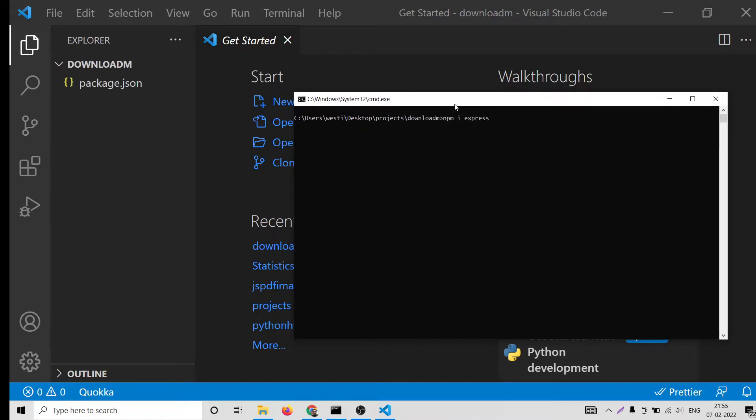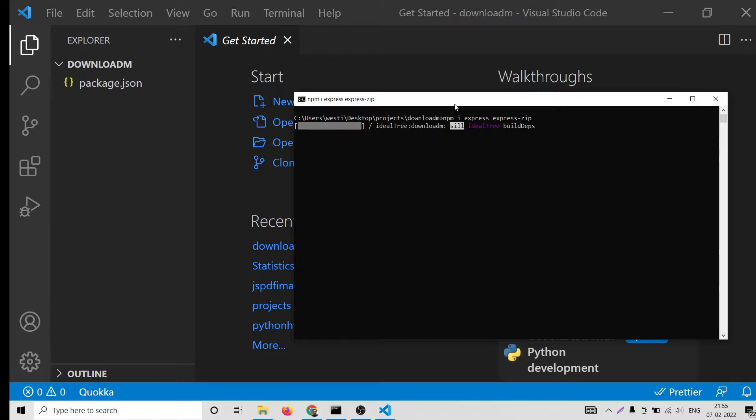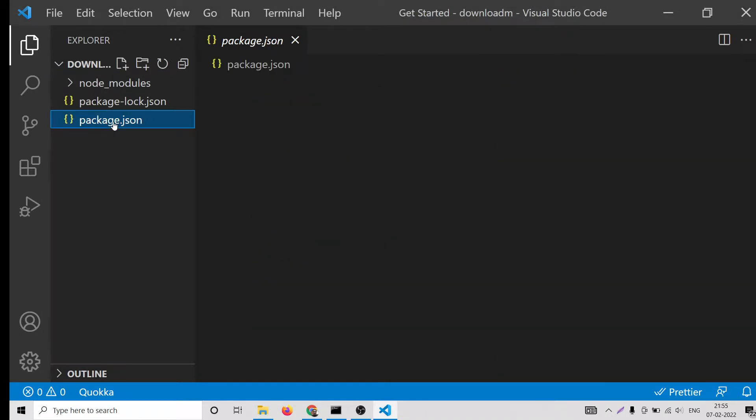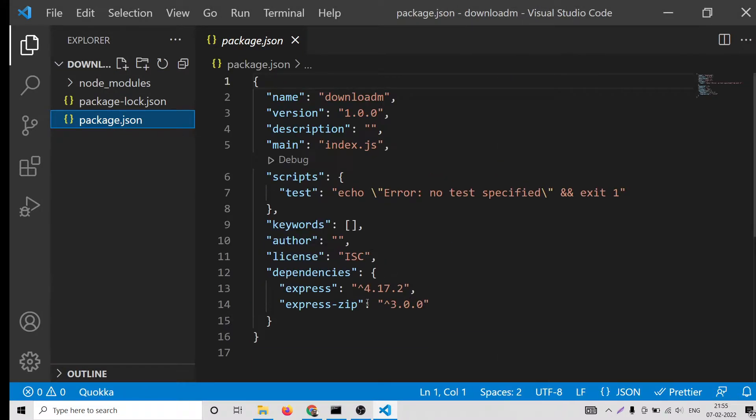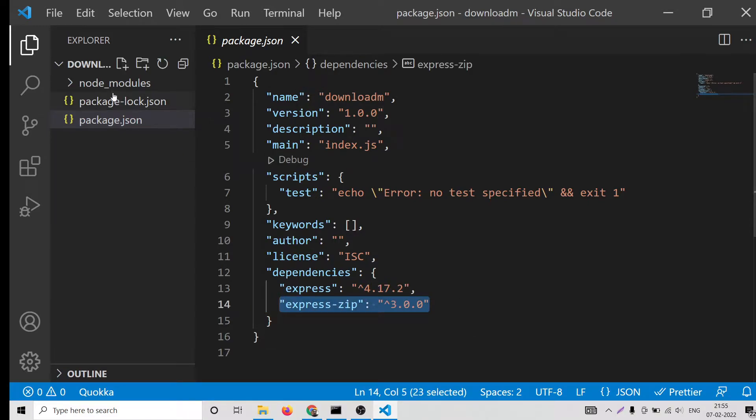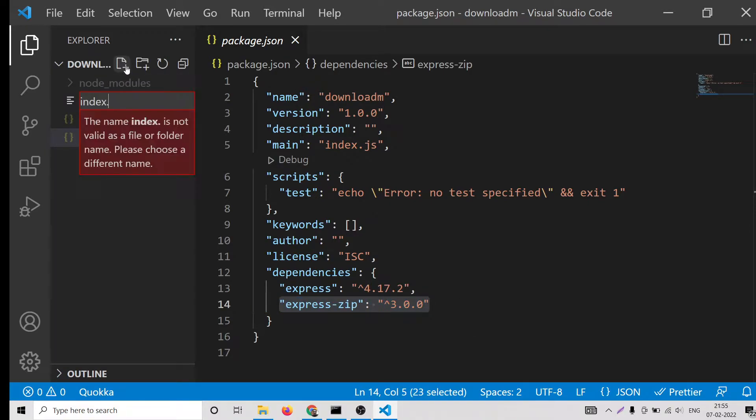Now we need to install express and also express-zip. These are the two dependencies which we will need for this application. Install it. This will hardly take five to ten seconds. Now if you open your package.json file you can see express and express-zip.